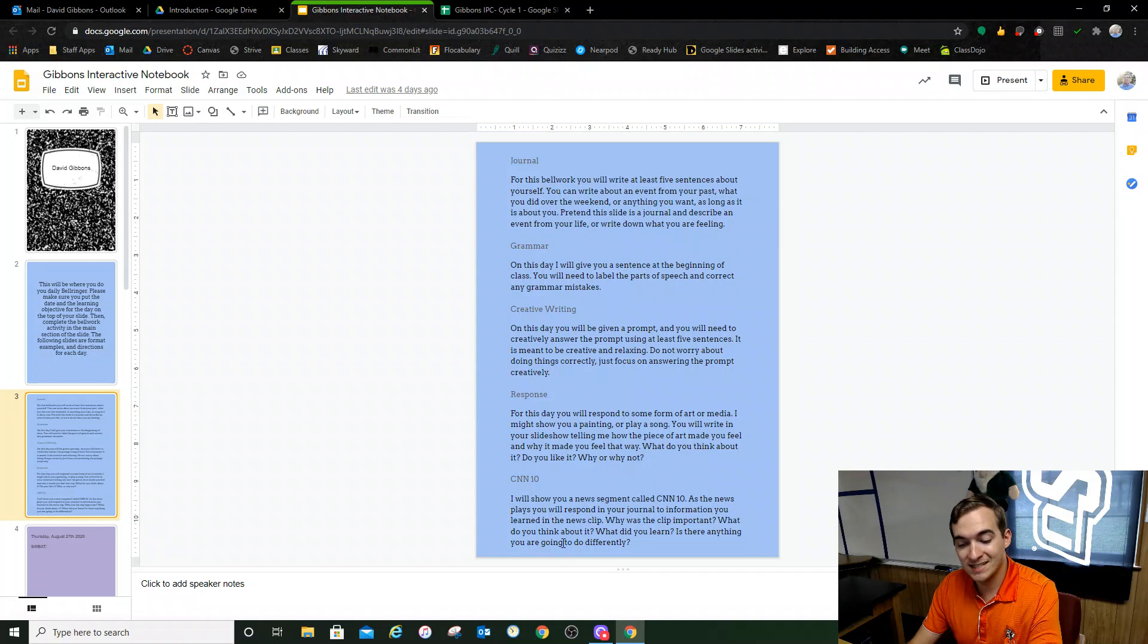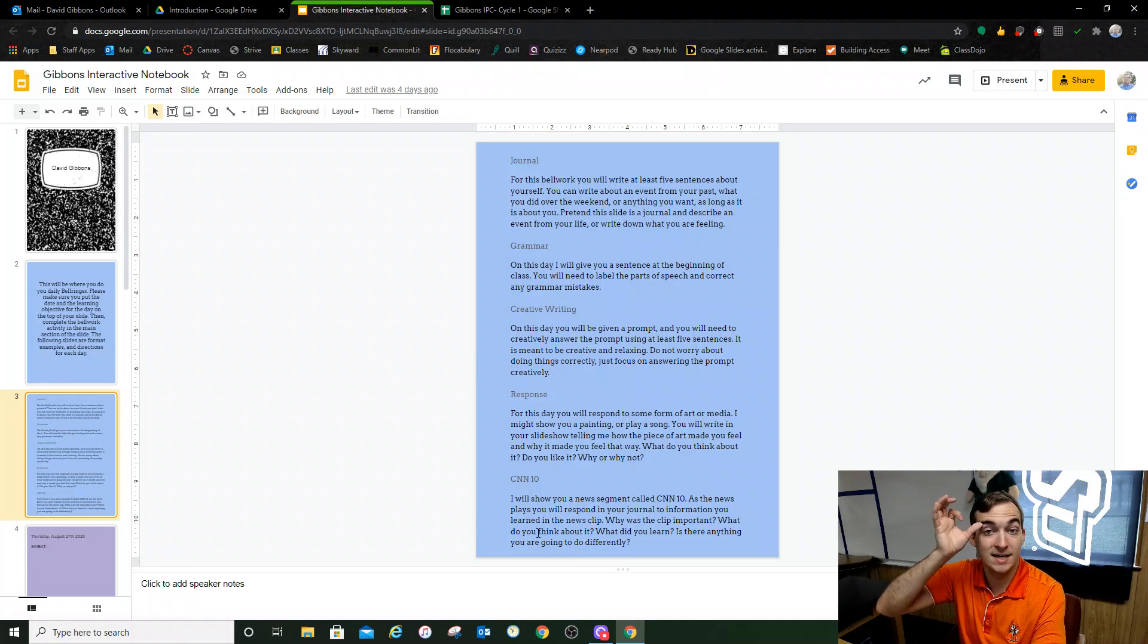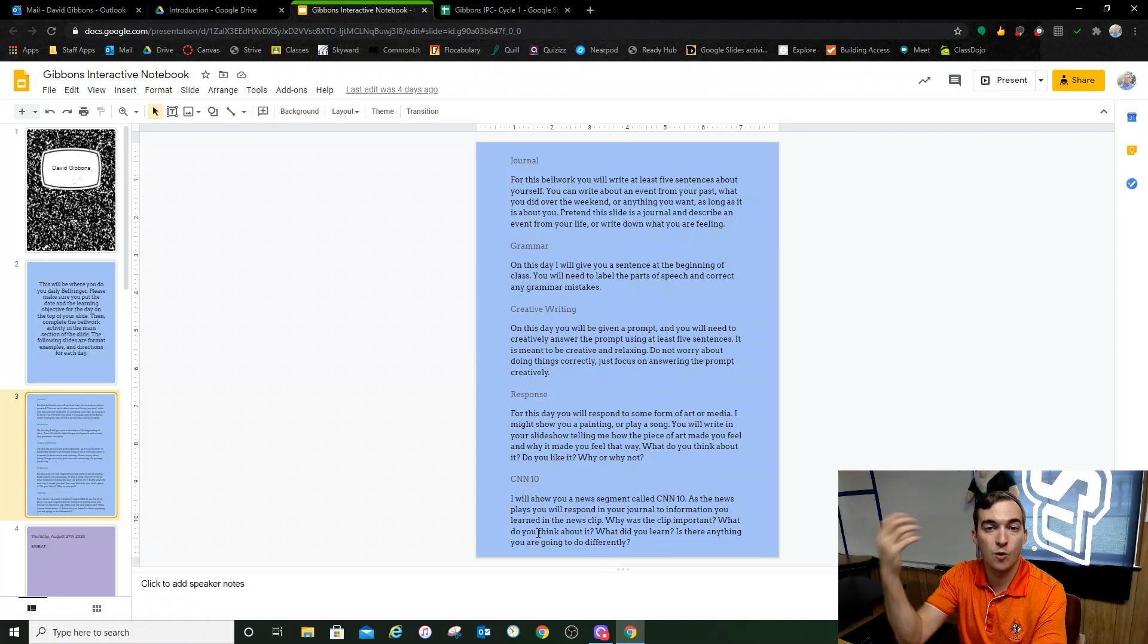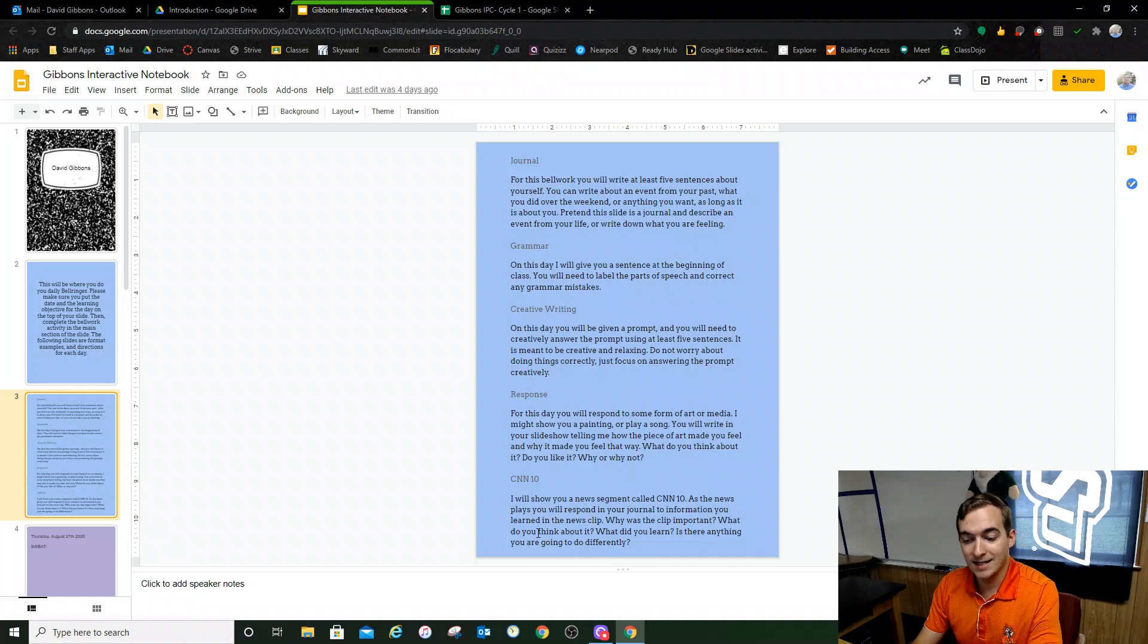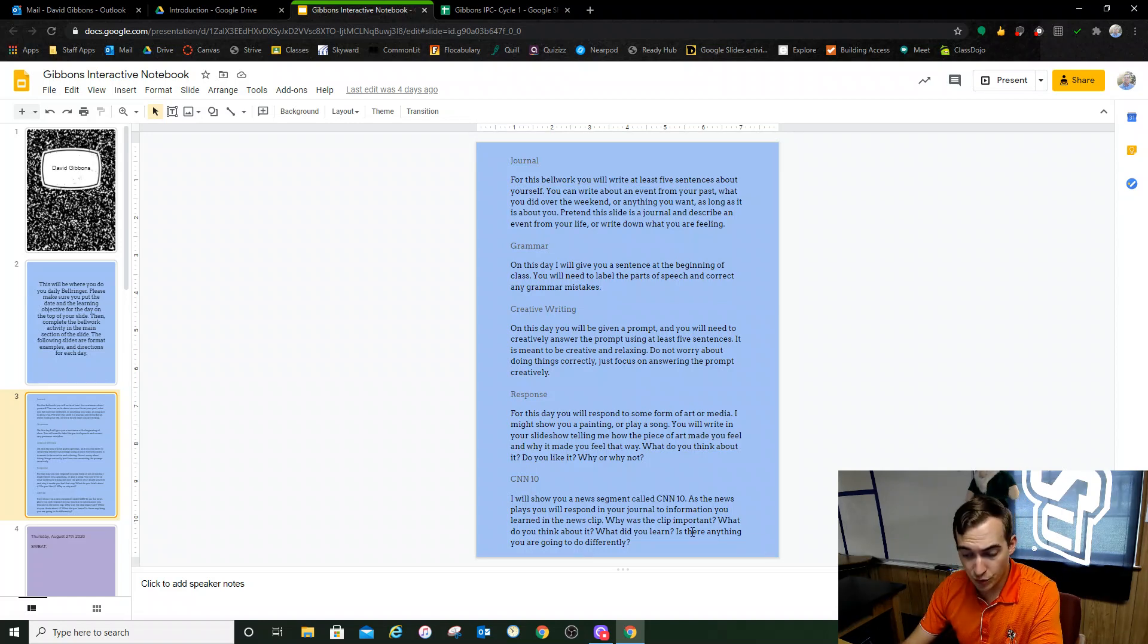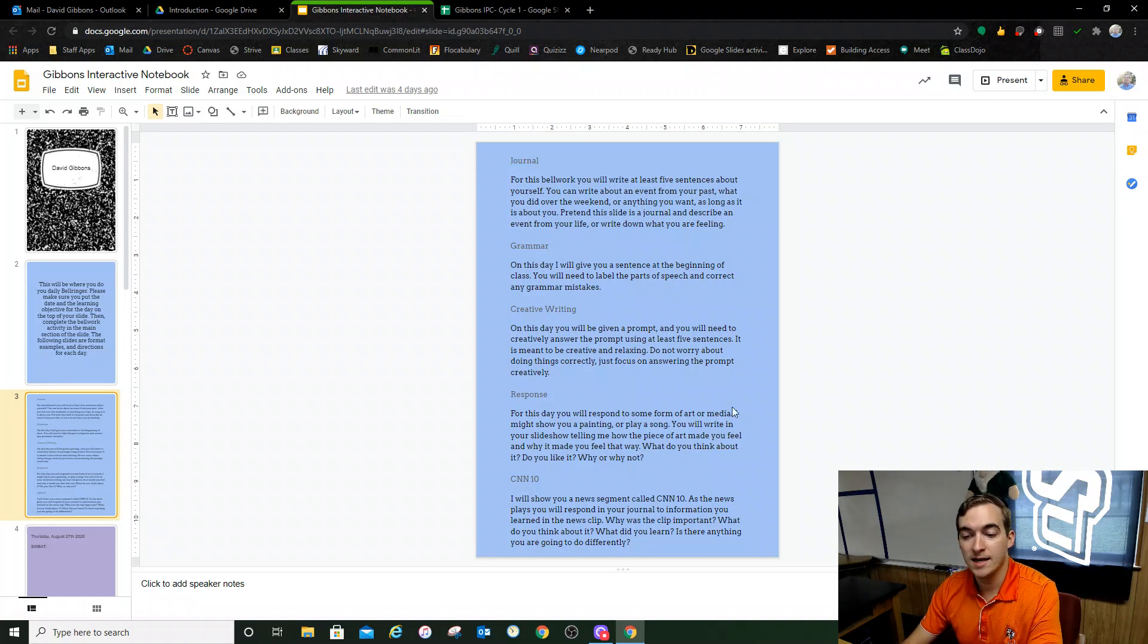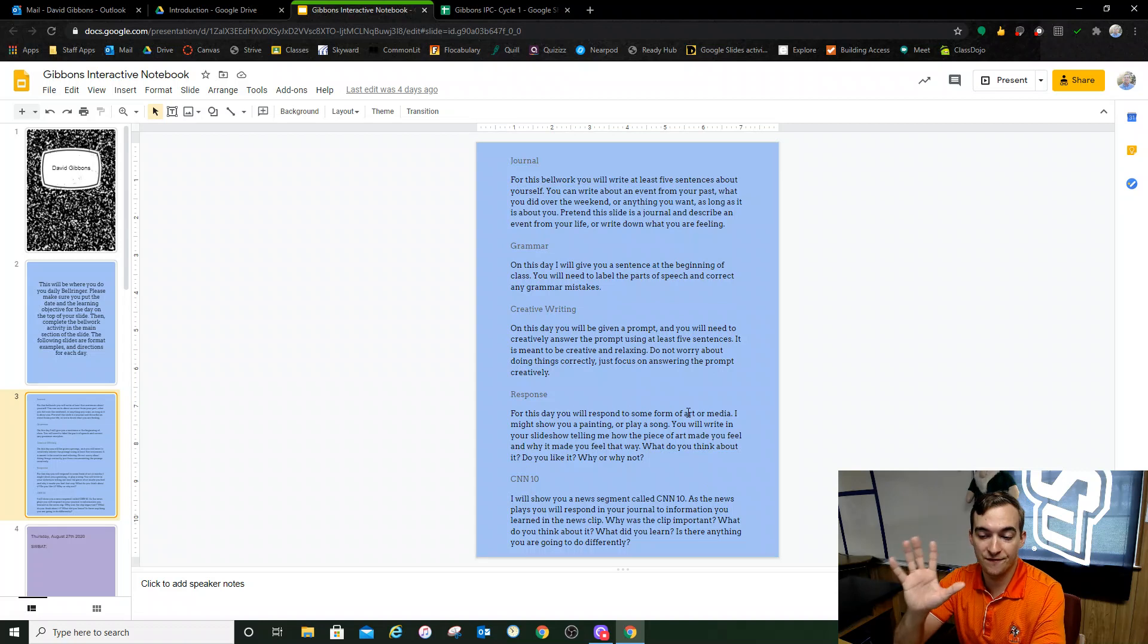The fifth one is CNN 10. That's where I'll show you a clip called CNN 10, and it's a world news segment, and it lasts exactly 10 minutes. I'll show you that clip. You'll go through it, and then you're going to have to tell me what's something you learned and why is that important. So those are the five types of bell work.